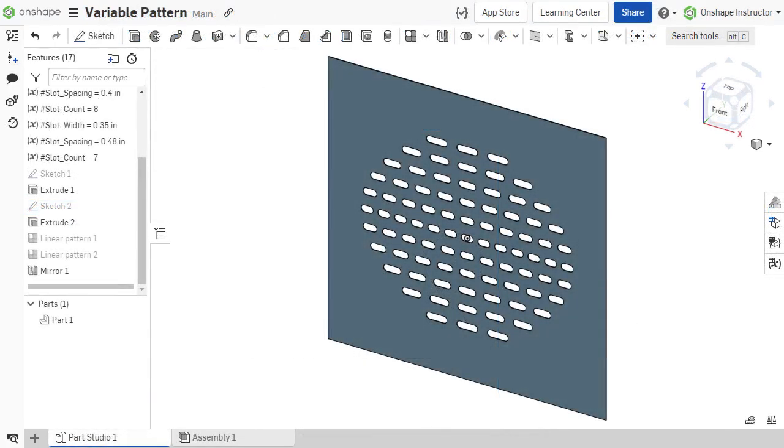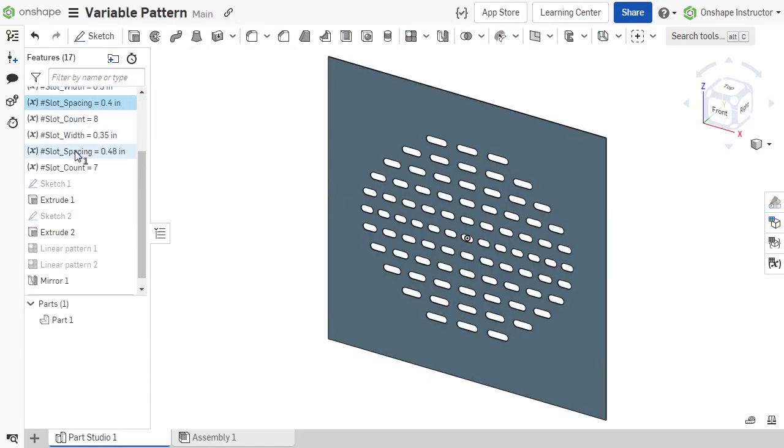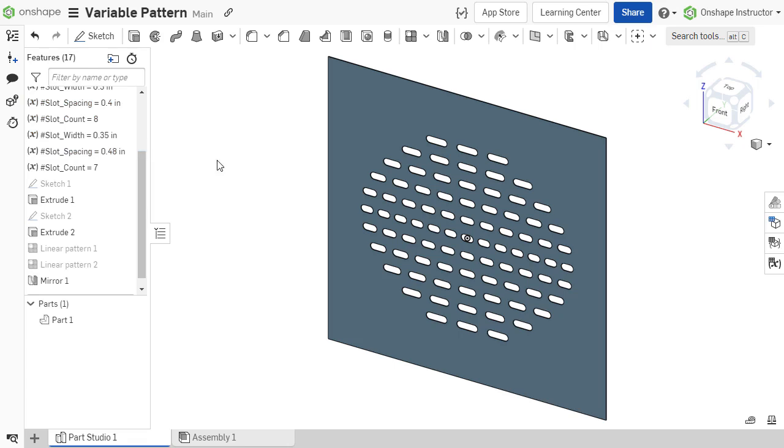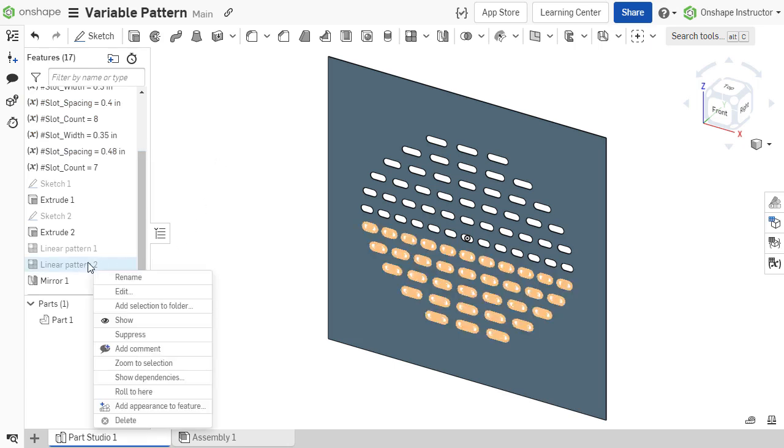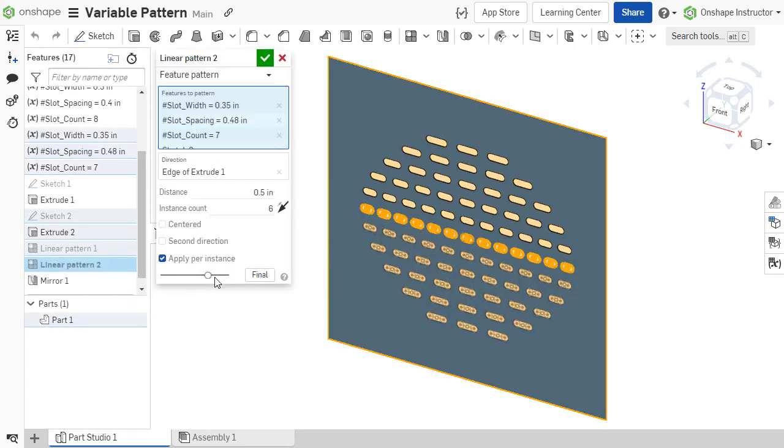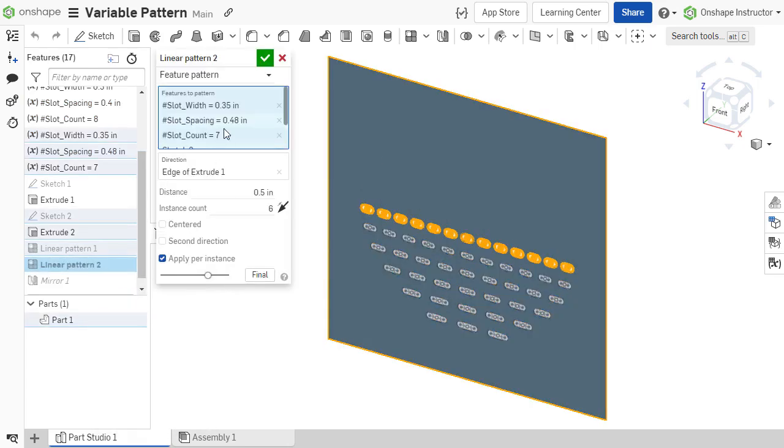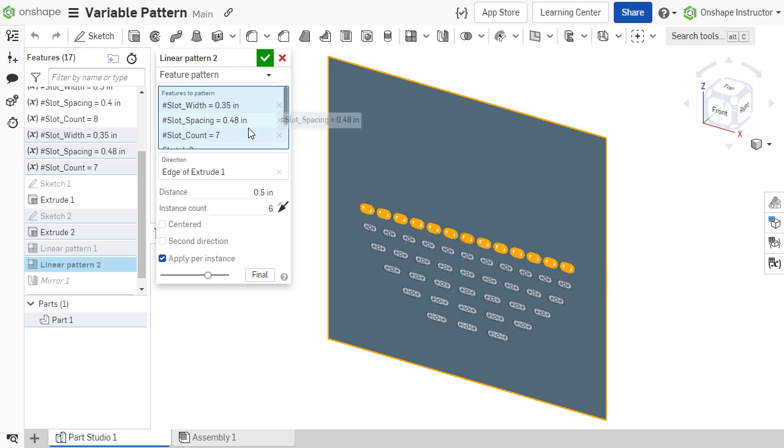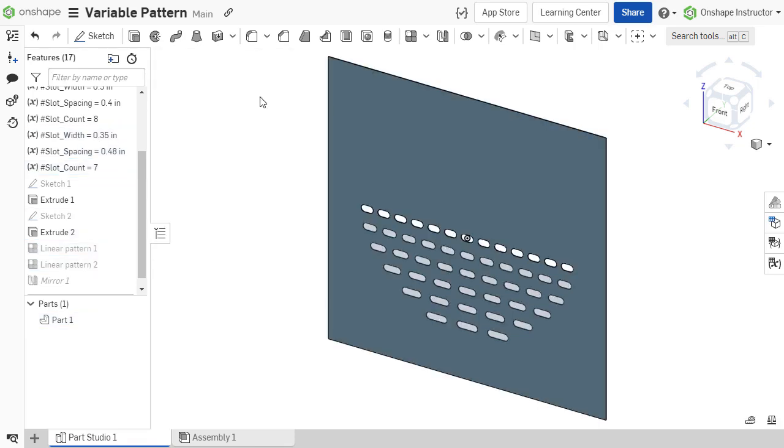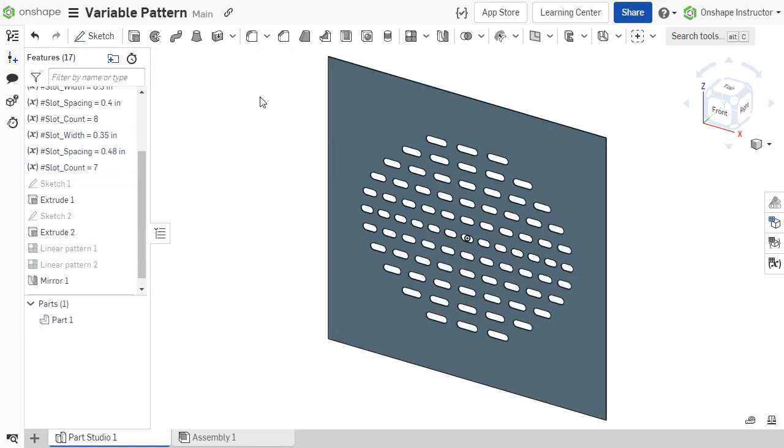Another interesting option in Onshape, since variables are features in the feature list, they can also be used as inputs to pattern. Using a combination of expressions and variables, you can achieve variances in a pattern. We will learn more about this in future videos.